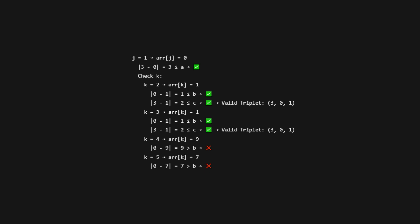Arr[k] is 1. Absolute value of 0 minus 1 is 1, less than or equal to B, which is 2. Absolute value of 3 minus 1 is 2, less than or equal to C, which is 3. This is a valid triplet: 3, 0, 1.